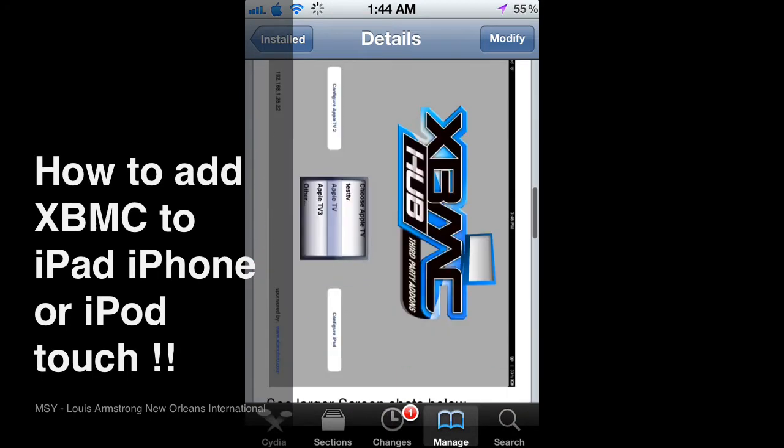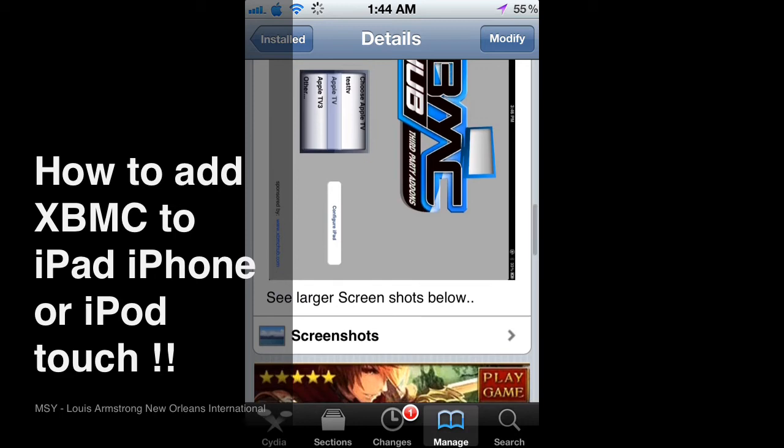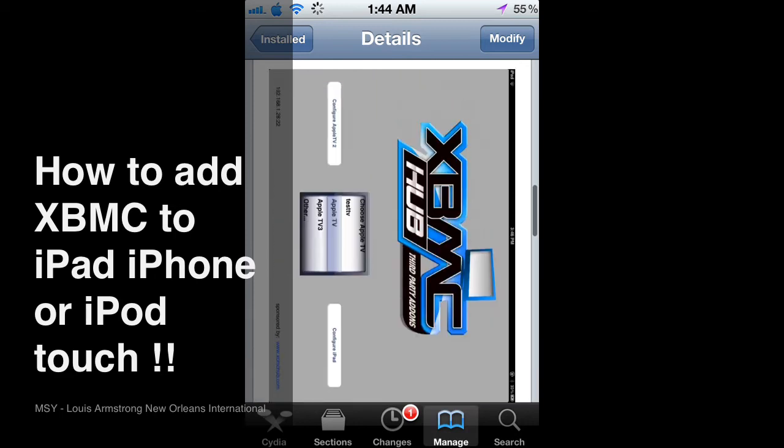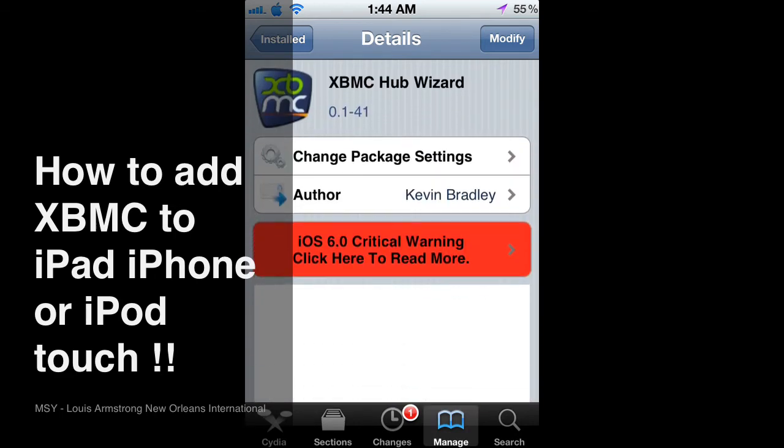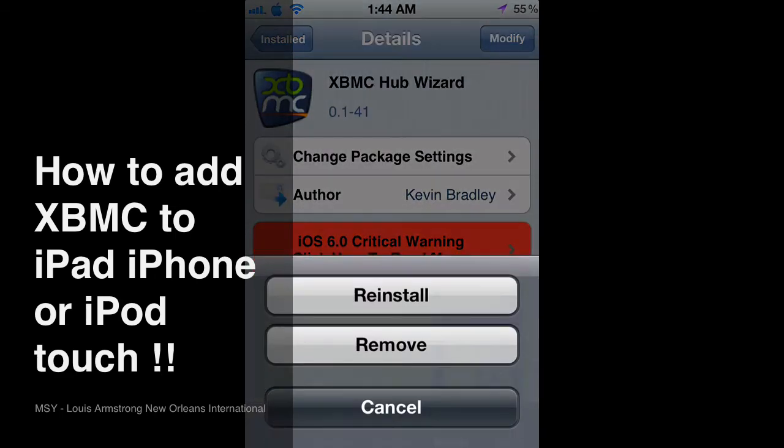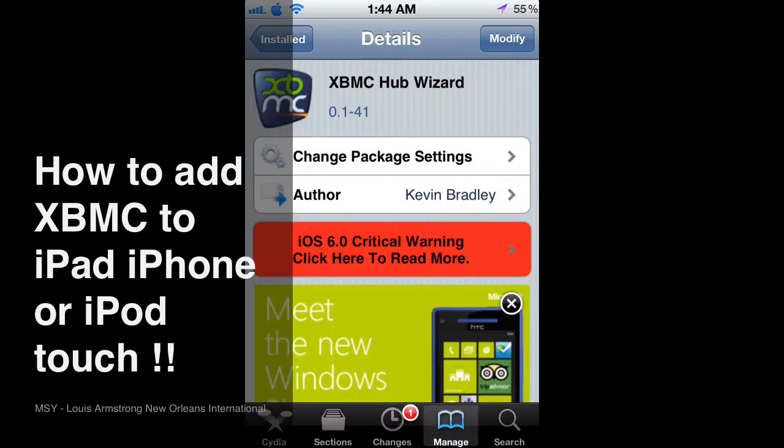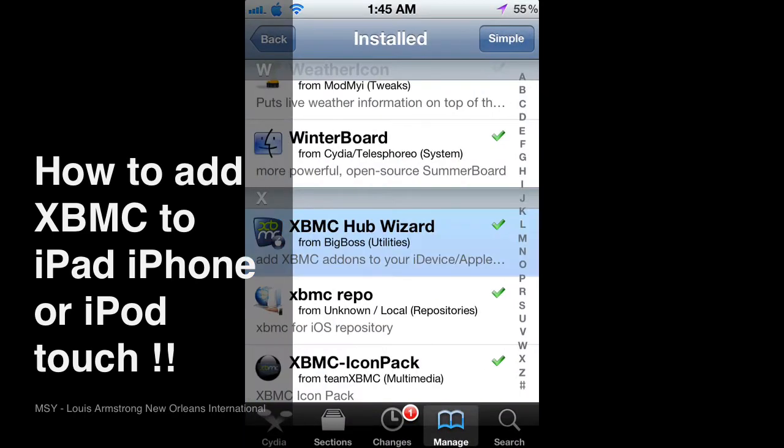And once you download it, right here where it says modify, you just hit install and hit continue. And after the black screen you respring your device.